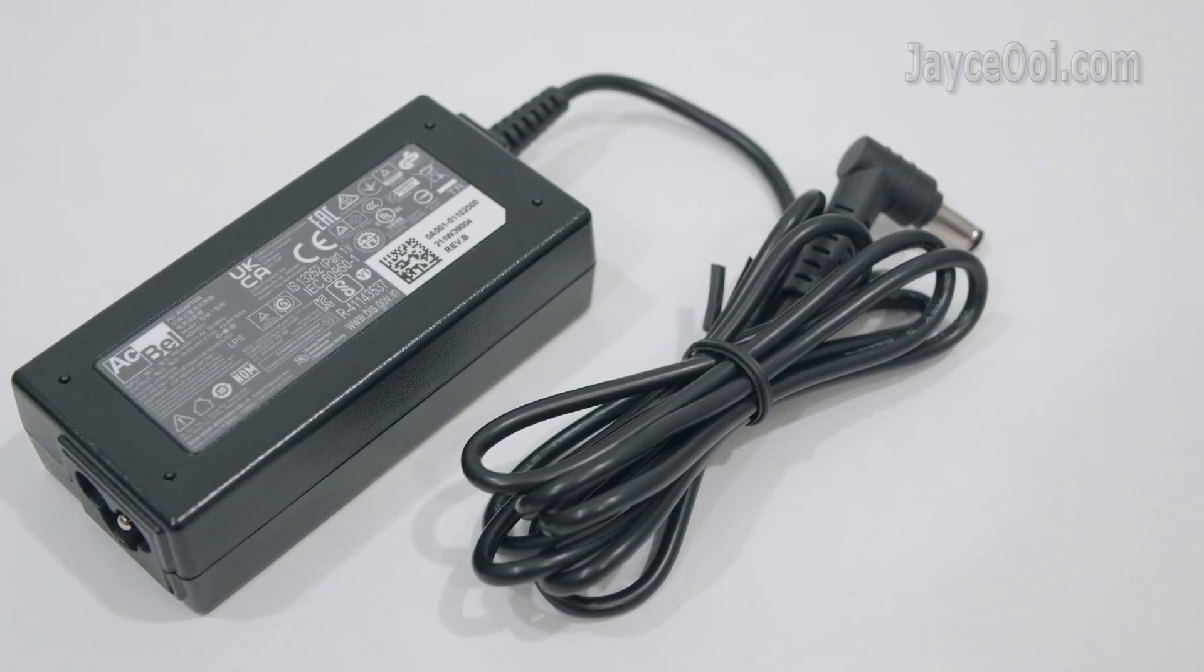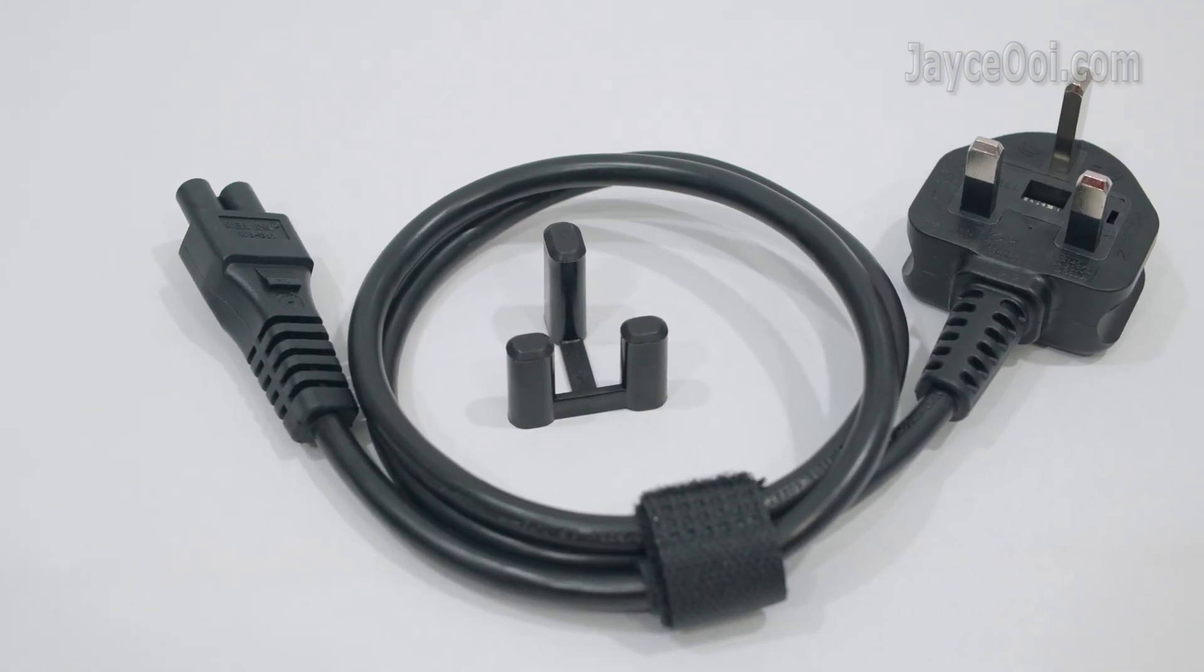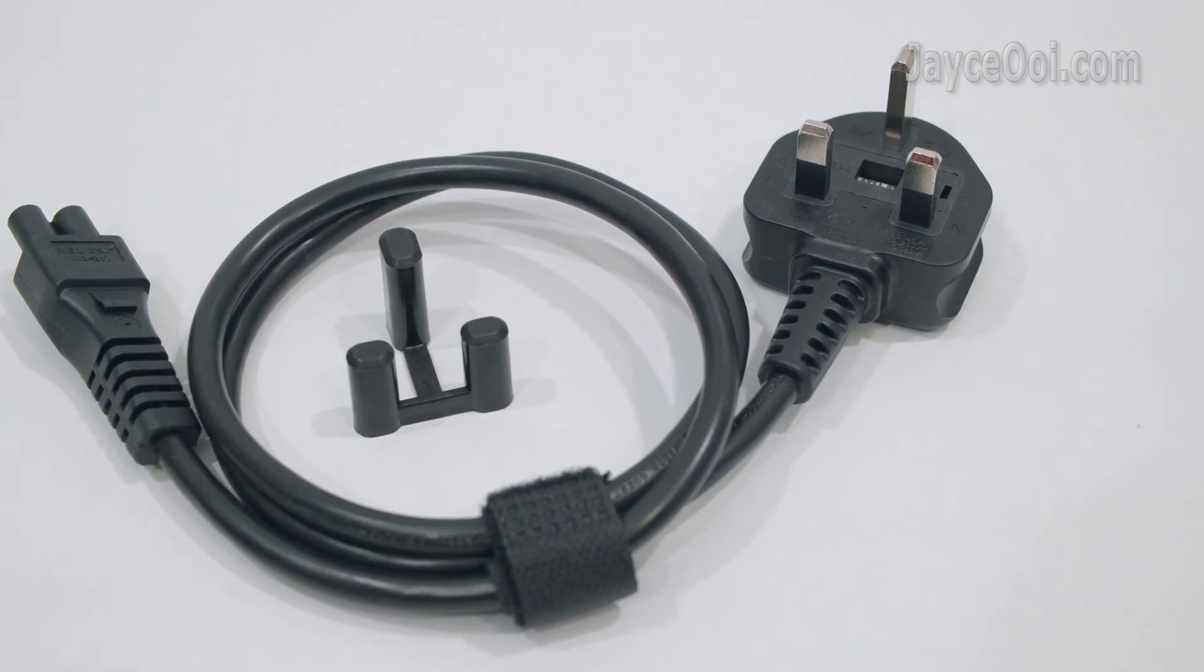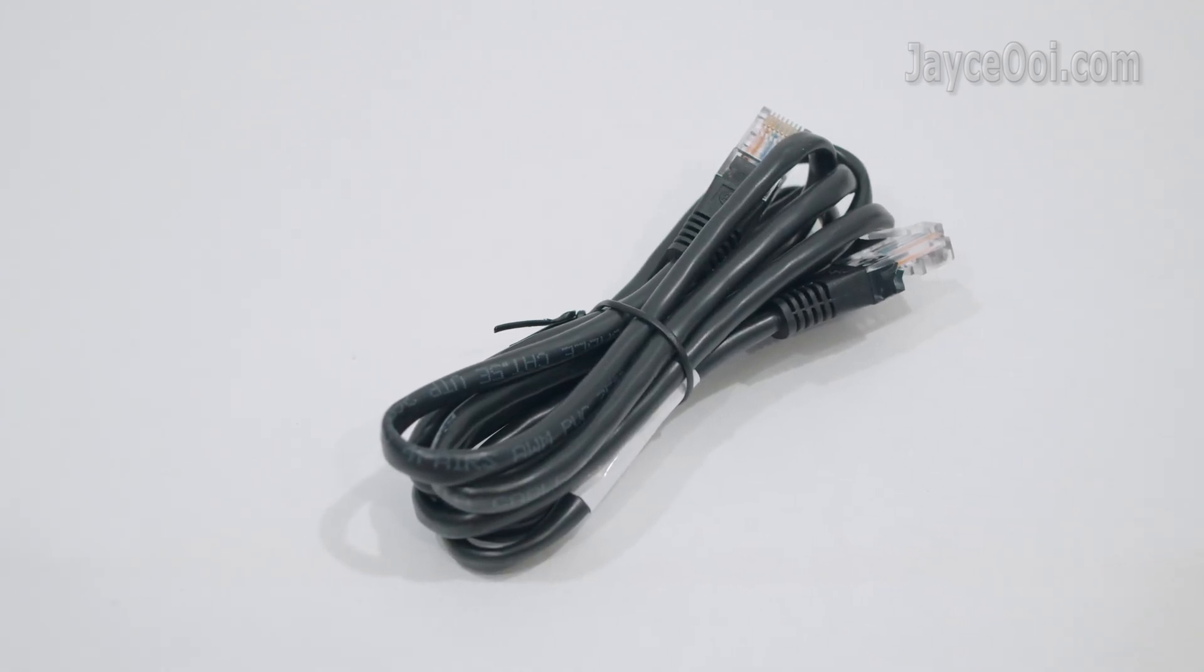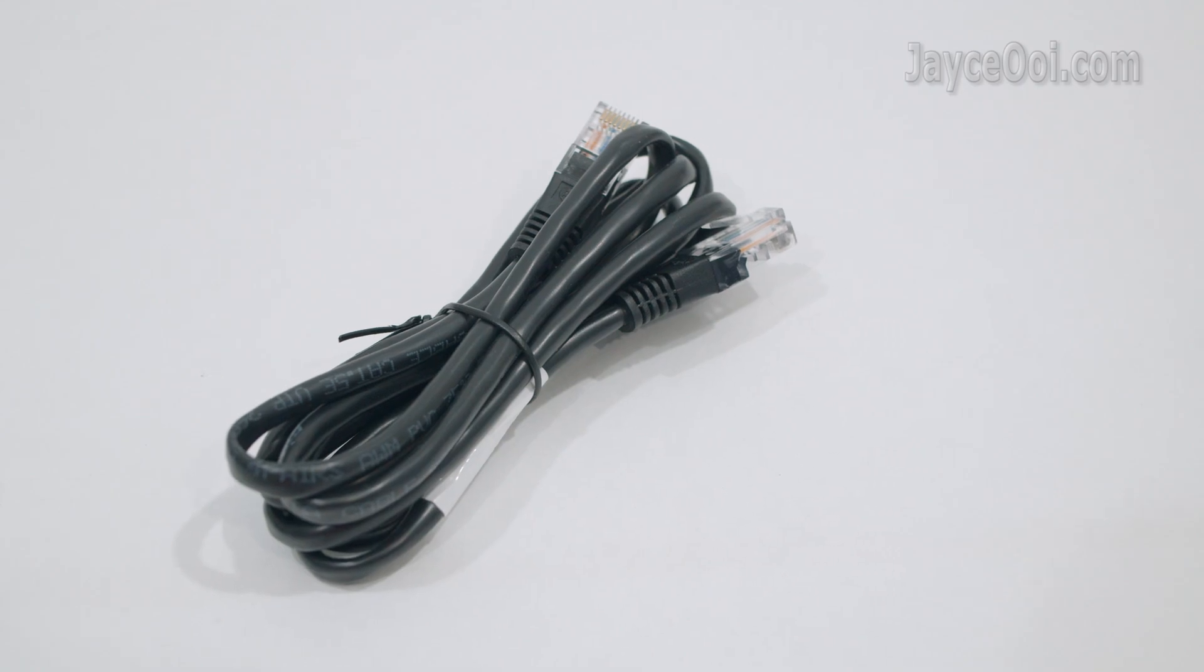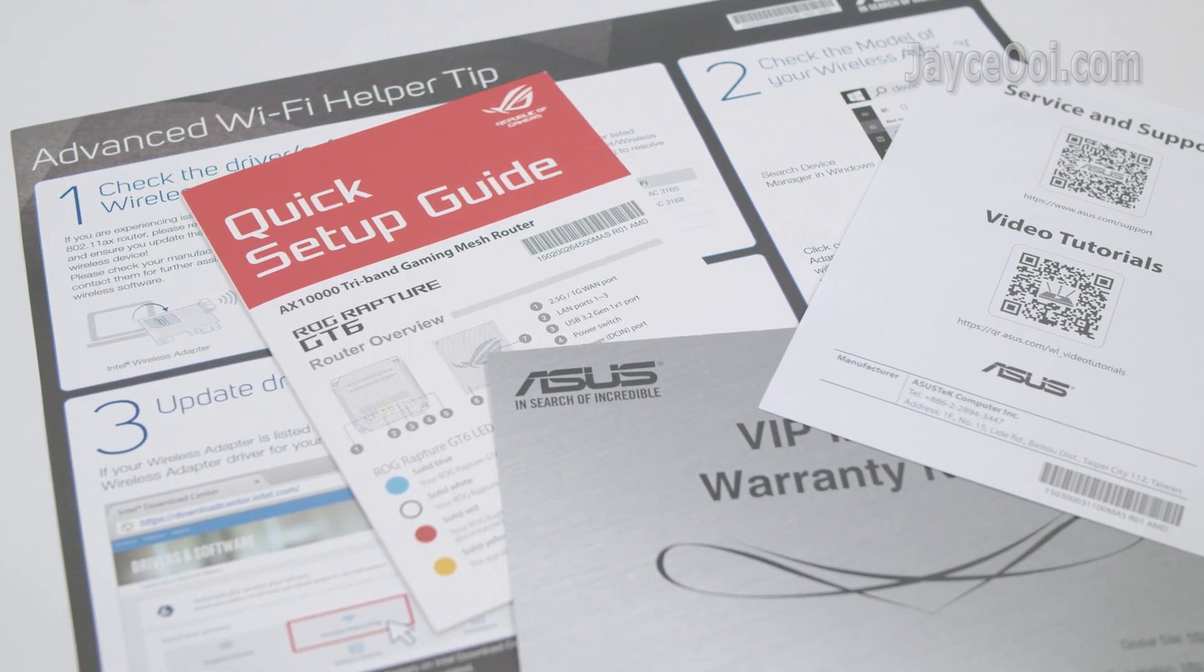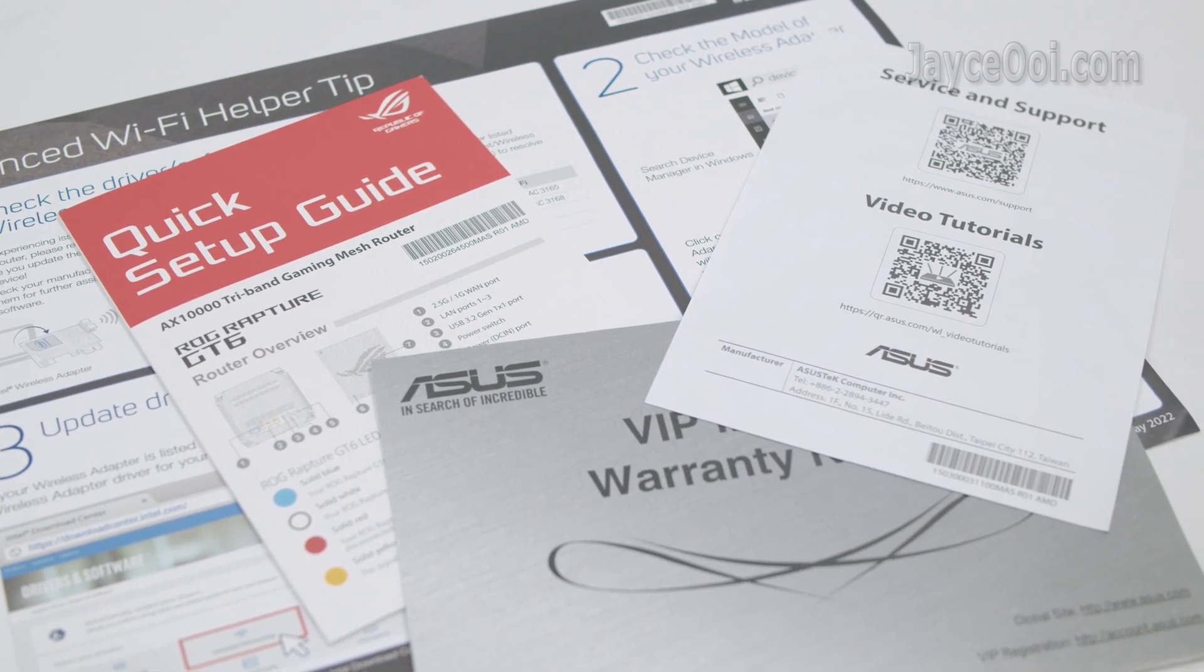Here are the included accessories. 45W AC power adapter with the correct plug for your country, Cat5e Ethernet cable, and several documents to let you get started in no time.